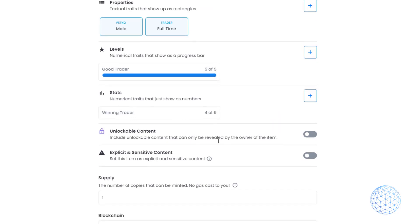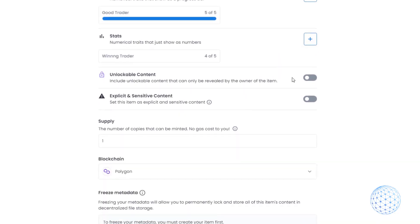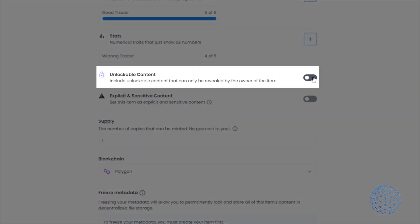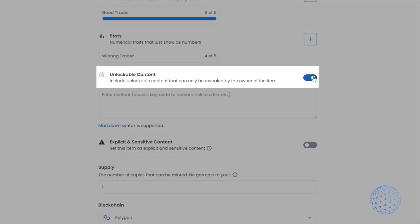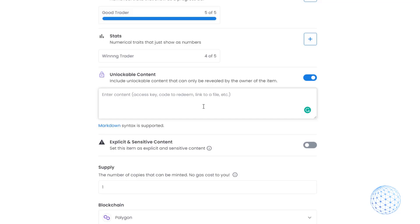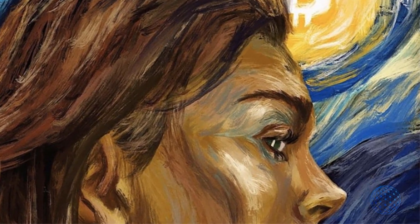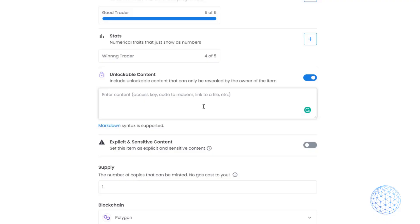Something interesting here: we can add unlockable content, which I already explained in a previous video about creating NFTs on the Ethereum blockchain. Same thing here, you can include anything with your NFT. When someone buys your piece of art, you can give them something more - a code, a coupon. I can add coupons for my courses for example.